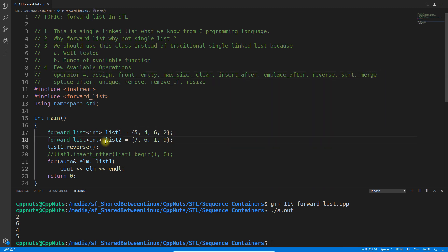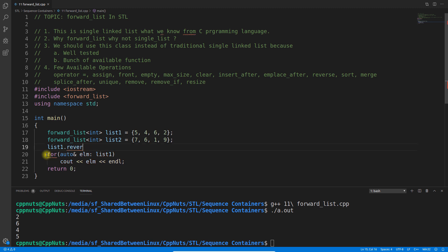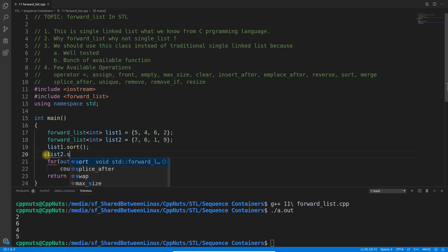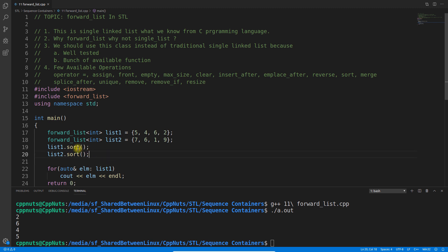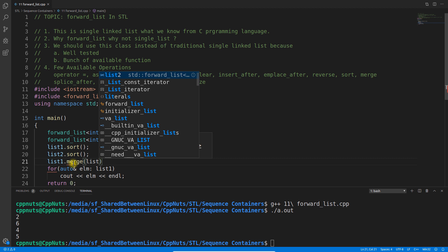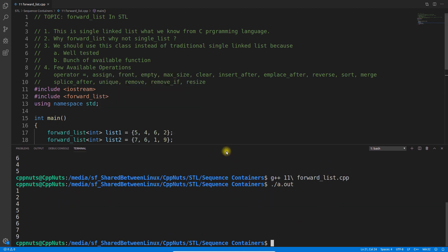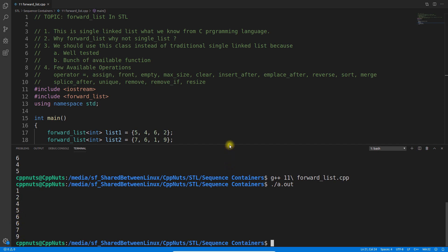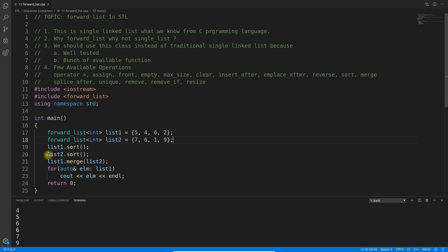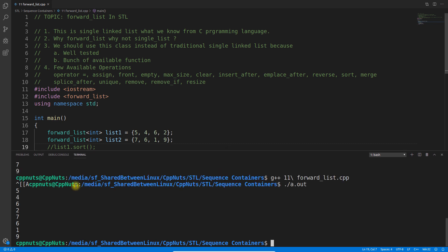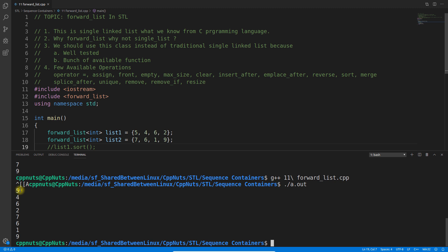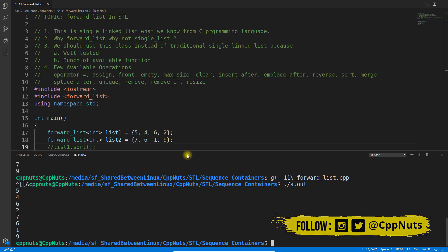We also have sort and merge. Merge will merge two different lists, but both lists need to be sorted first — it won't correctly merge unsorted lists. So I'm sorting both lists first and then merging. After merging we get: 1, 2, 4, 5, 6, 6, 7, 9 — note that 6 appears twice. If you don't sort them first, it will just concatenate one list after the other.